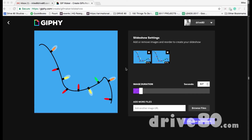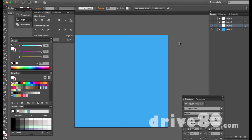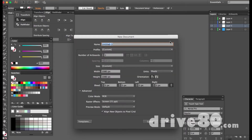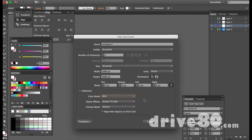Hey there, it's Mike from Drive80.com and today we're going to utilize Giphy to make a little animation. We're going to design it in Illustrator first. The first thing we're going to do is open up Illustrator and create a new document that's 1080 by 1080 — square — which is typically the size Instagram and Facebook use at high res. Make it 72 for screen, make it RGB, and hit OK.